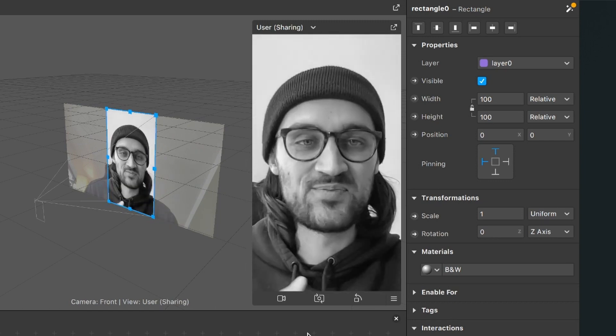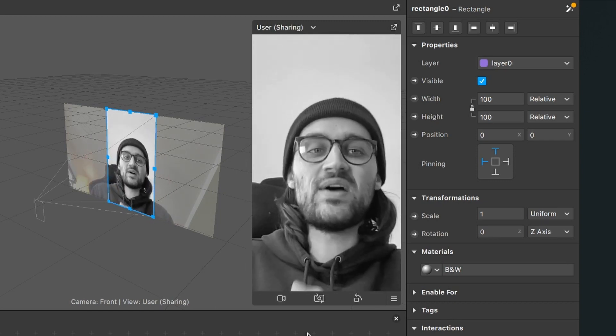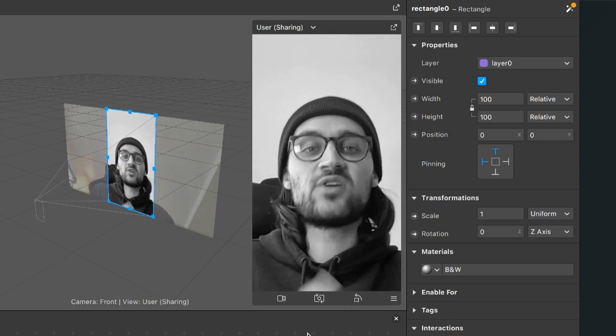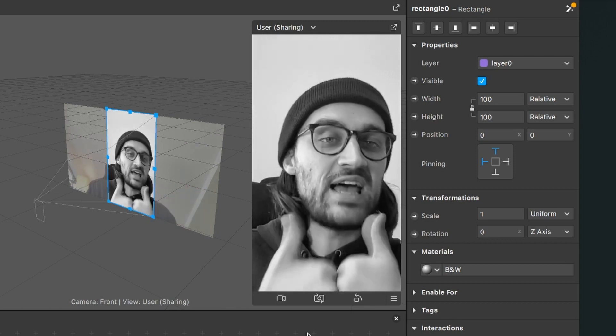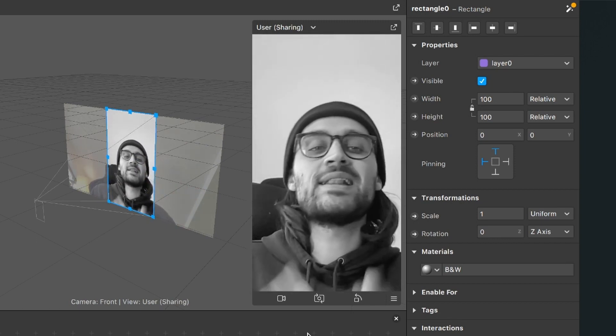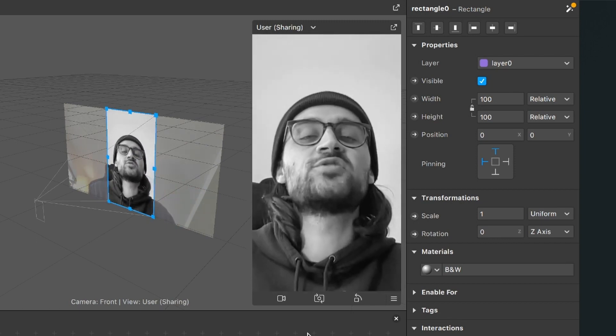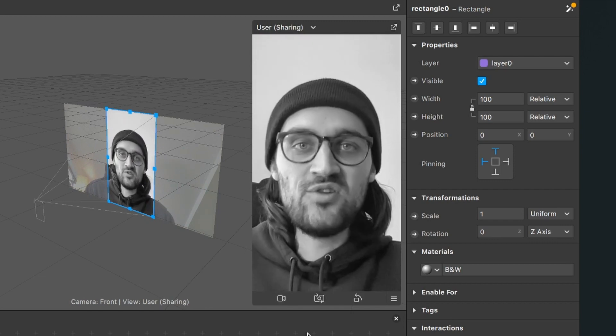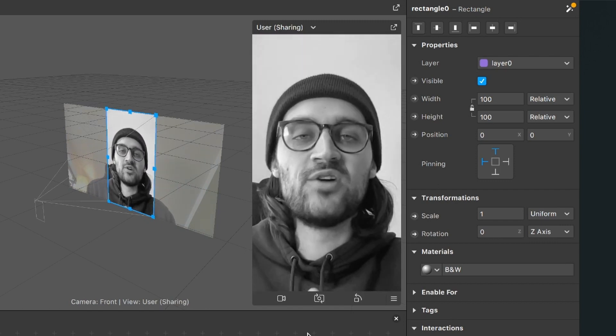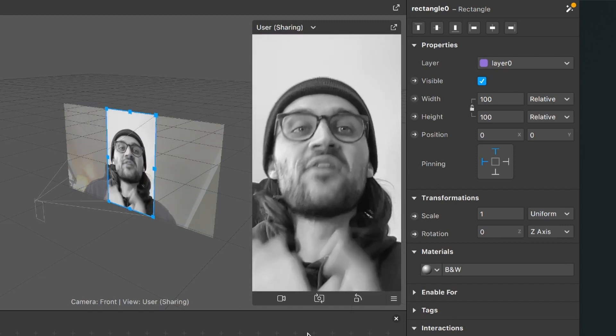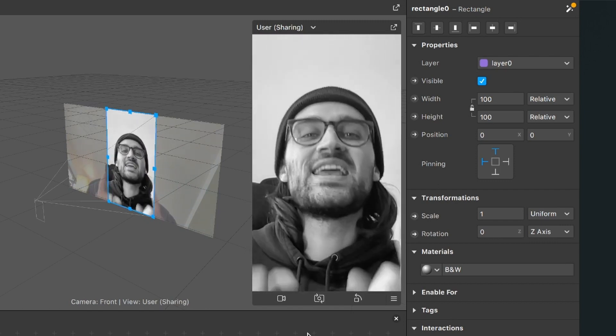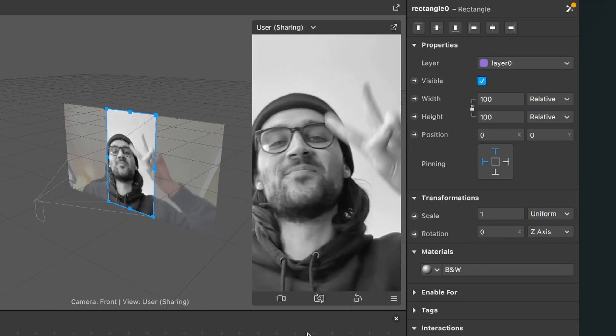If you like this video and I hope I could help you, give this video a thumbs up. And if you're new to this channel and you don't want to miss any new Spark AR tutorial I upload here, just subscribe to it. Thanks for watching and see you in the next video. Bye!